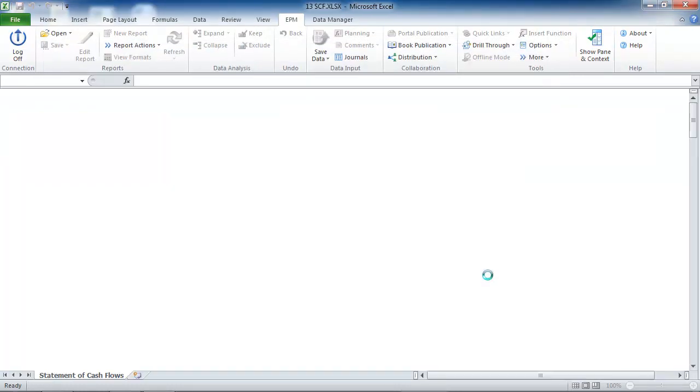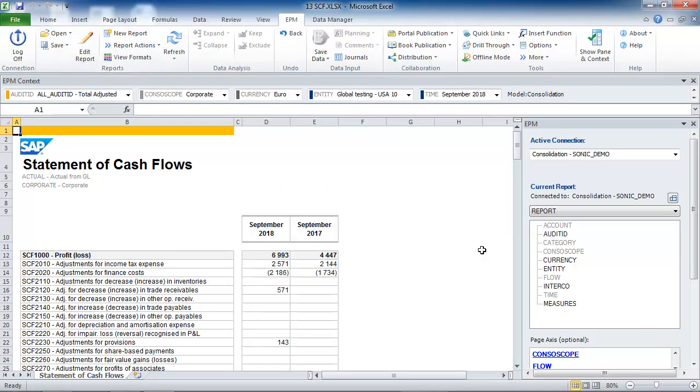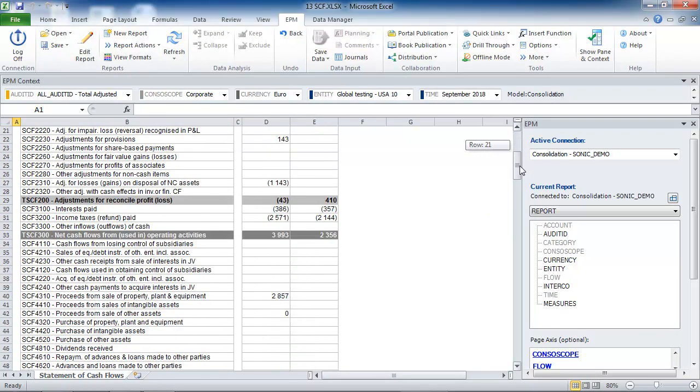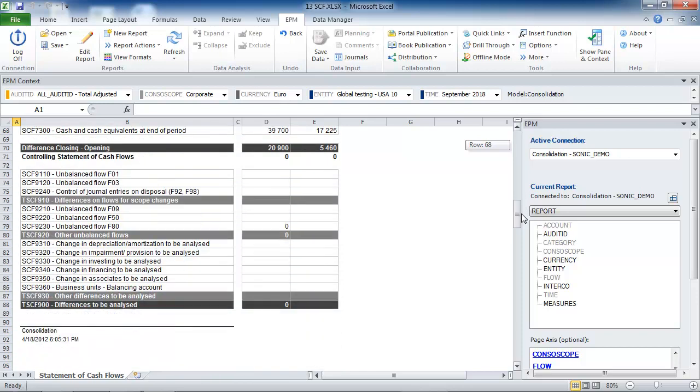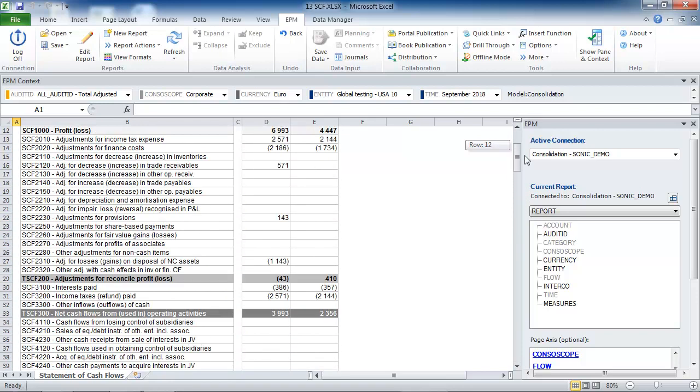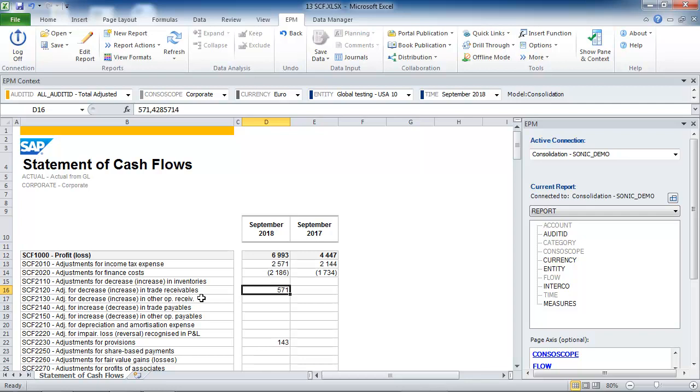To explain how amounts are being loaded automatically by this consolidated Statement of Cash Flows, I'm going to give an example. In this example, we are retrieving cash flow data for Consolidation Scope Corporate in Euro Currency for Entity USA 10 and September 2018.